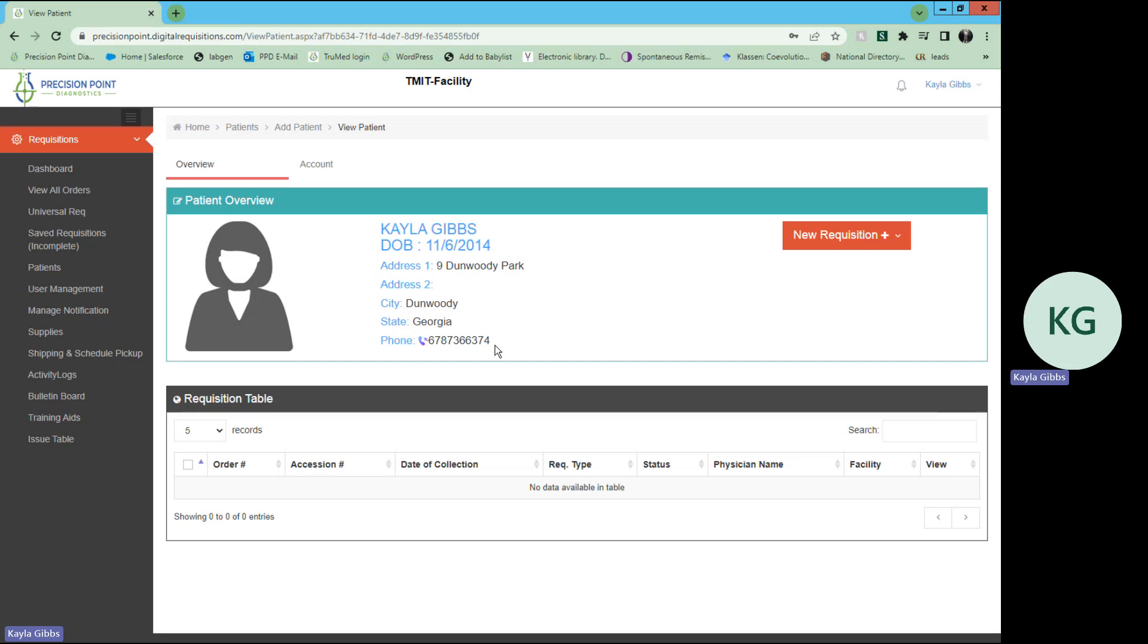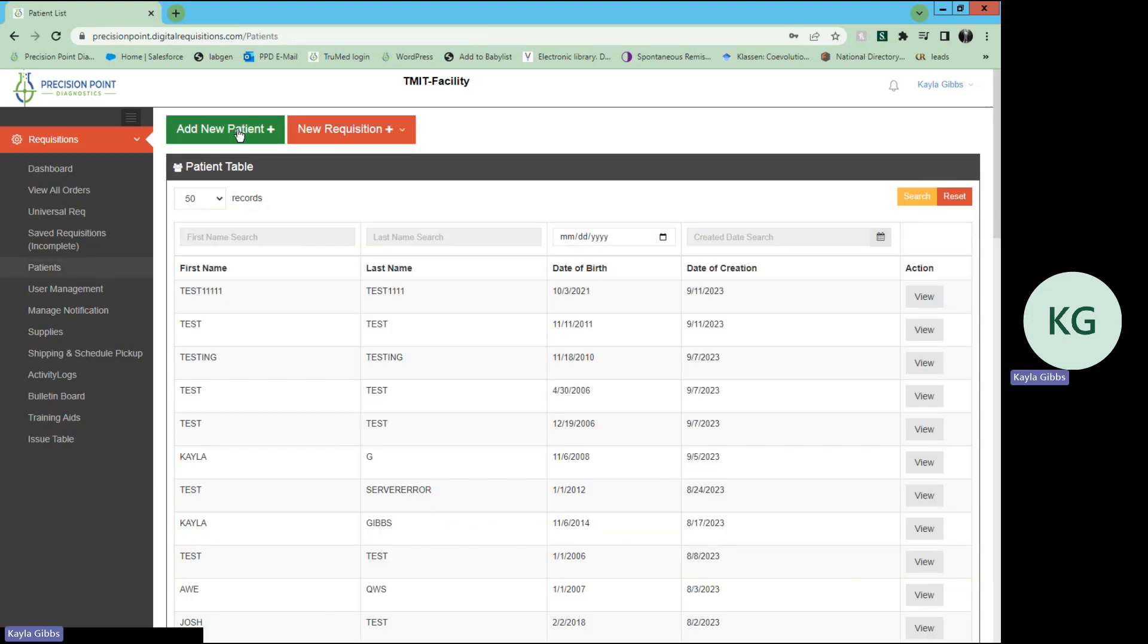From there, it will bring up all that patient's information, as well as a small requisition table with any tests that have been ordered for that specific patient. In order to go back, I want you to see one that has some tests.